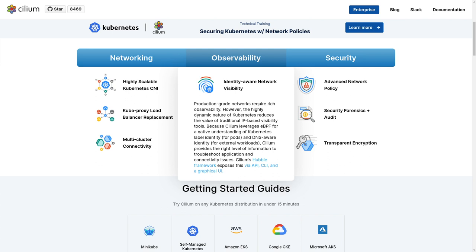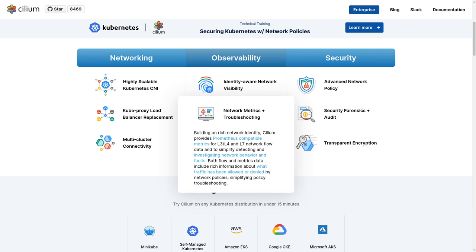Production-grade networks require rich observability. Because Cilium uses eBPF at the kernel layer, it provides rich context to assist in troubleshooting application and connectivity issues. Cilium's Hubble framework exposes this data in an API, a CLI, and a graphical UI. Cilium provides Prometheus-compatible metrics for layer 3, layer 4, and layer 7 network flow data, enabling teams to detect and investigate network behavior and faults.